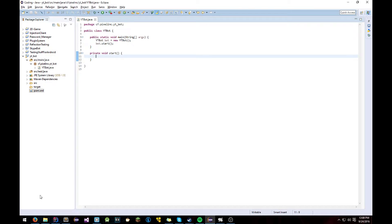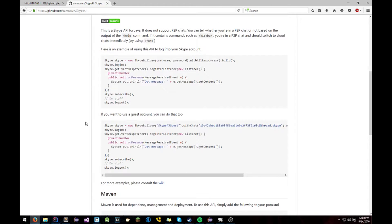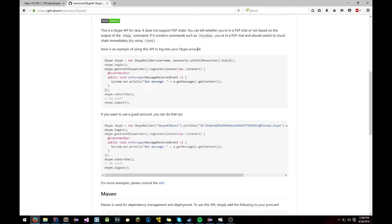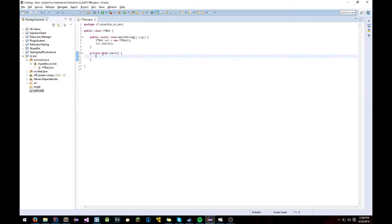So we're going to head back over to the wiki to see how to use this. Here's an example of how to use this while logging into your Skype account. So what we're going to do is we're going to use this to create a simple SkypeBot real quick. Before anything.